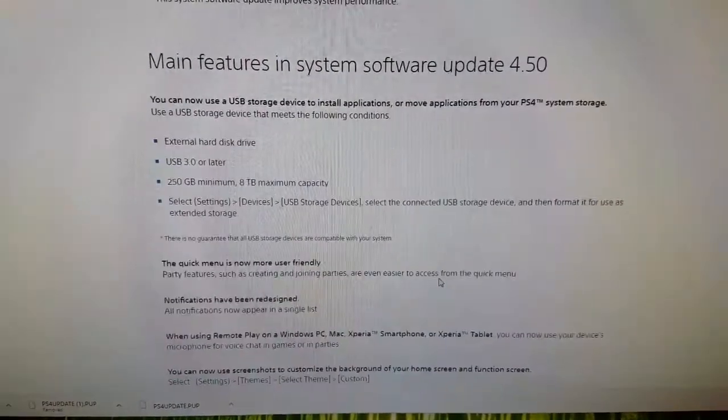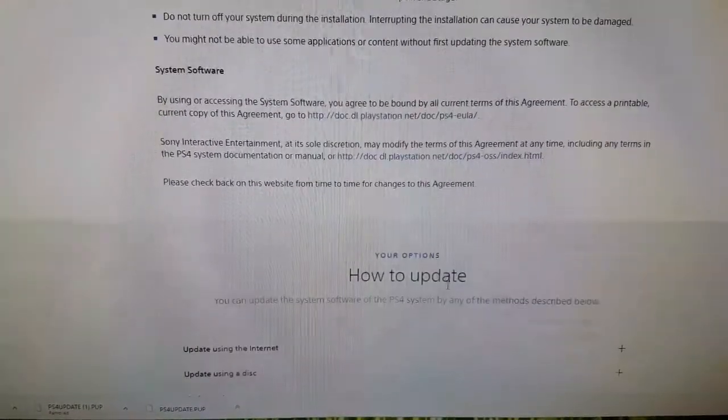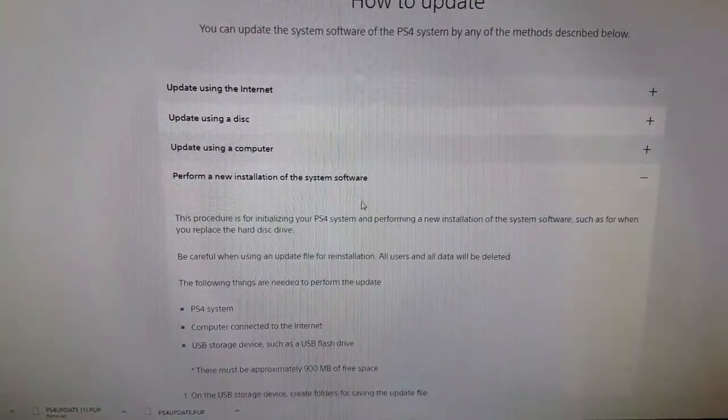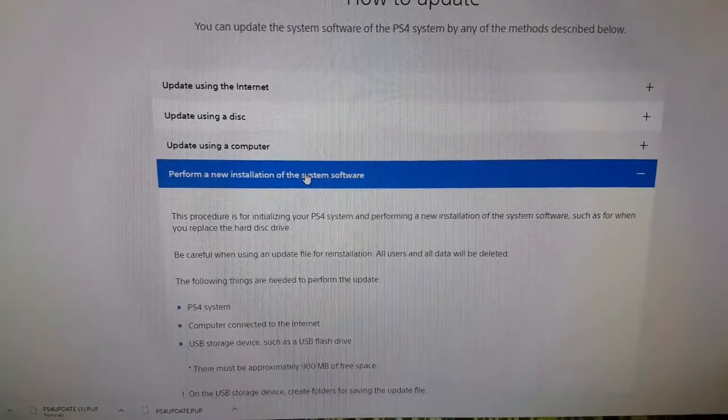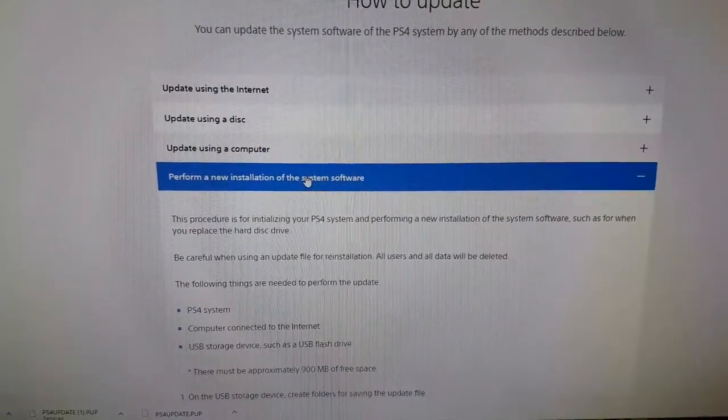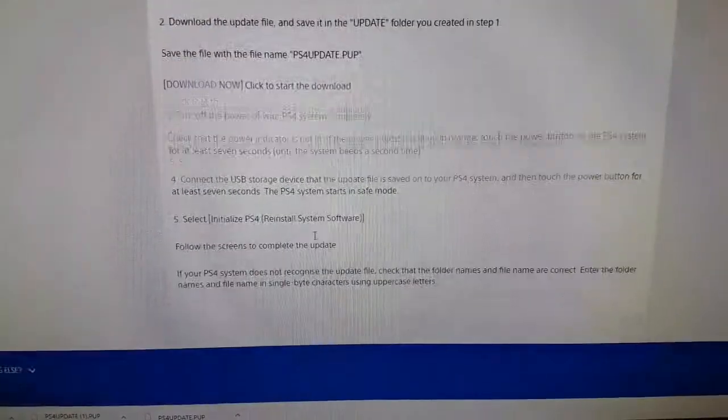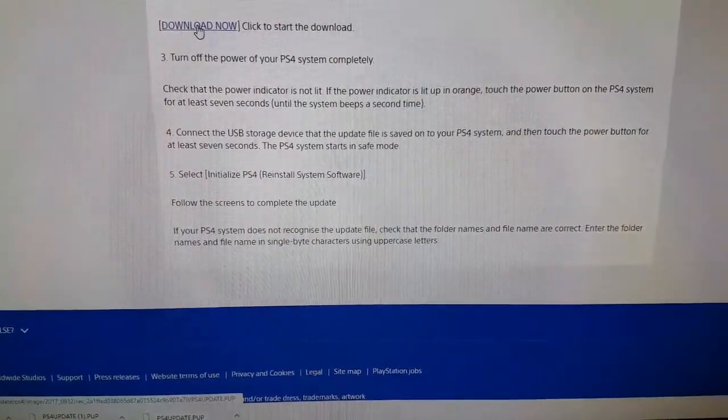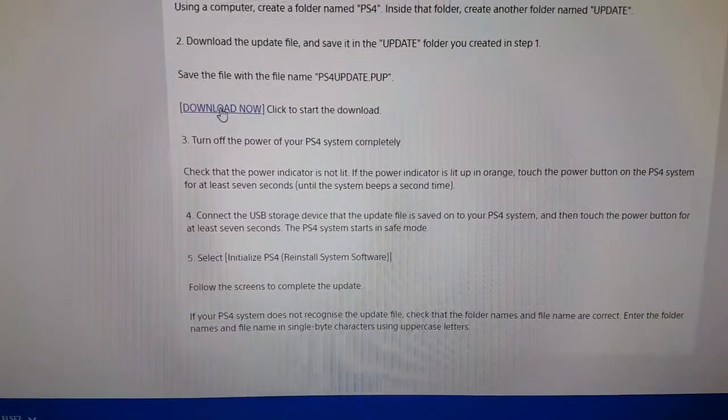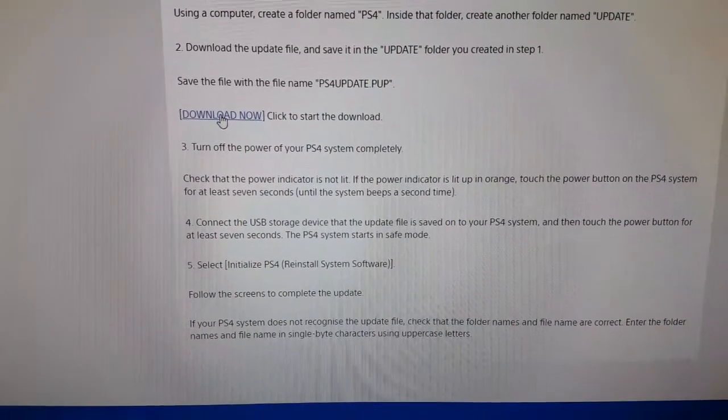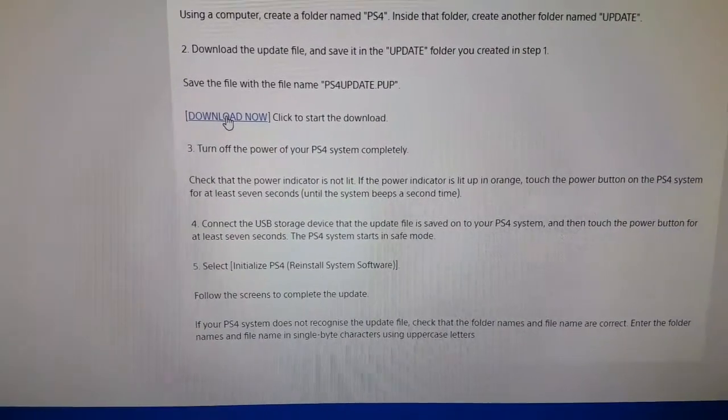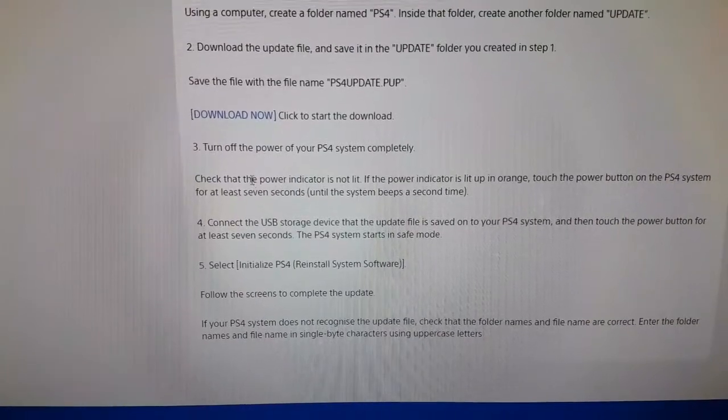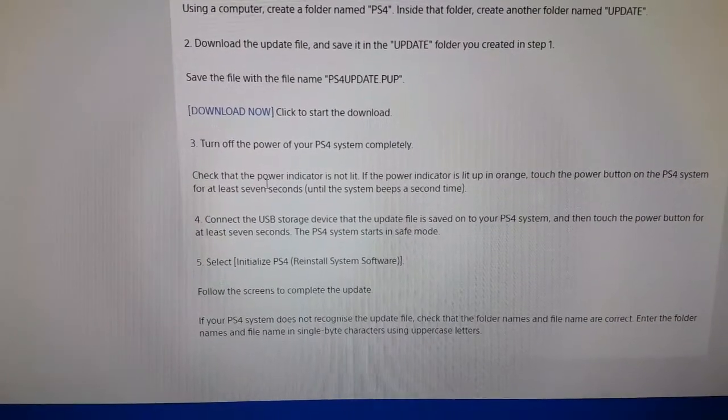If you scroll down right to the bottom, you'll find an option to perform a new installation of the system software. At the bottom of this is a download now button. You'll need to use that download now button to download the 800 megabyte file, which will be the right one to use.